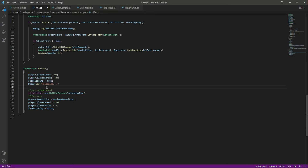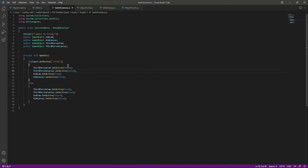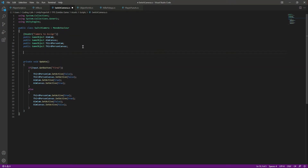Right here we will say animator.SetBool reloading true, and when we are done reloading then we will set reloading to false. That's it. Now let's go ahead to the switch cameras script.